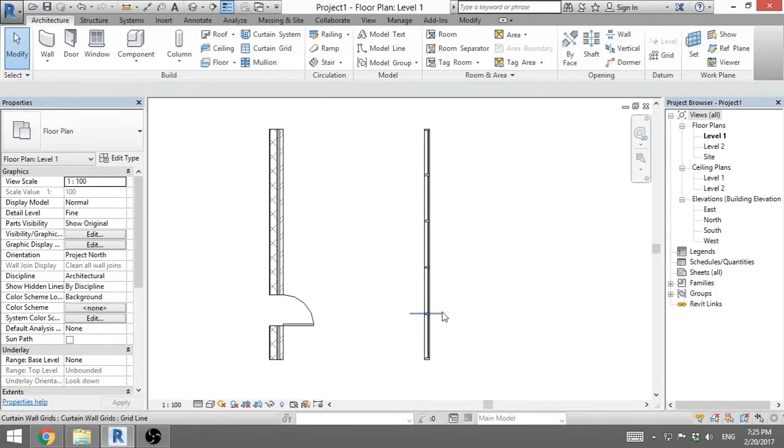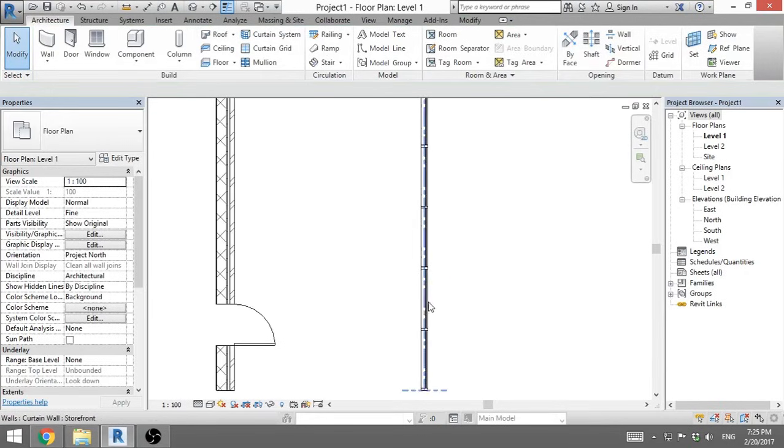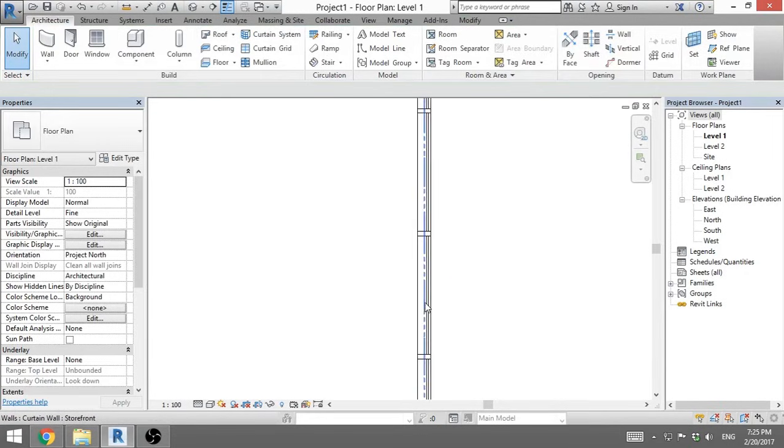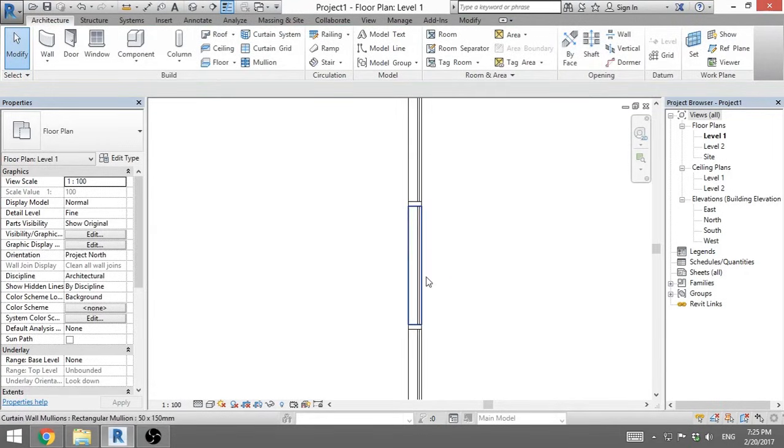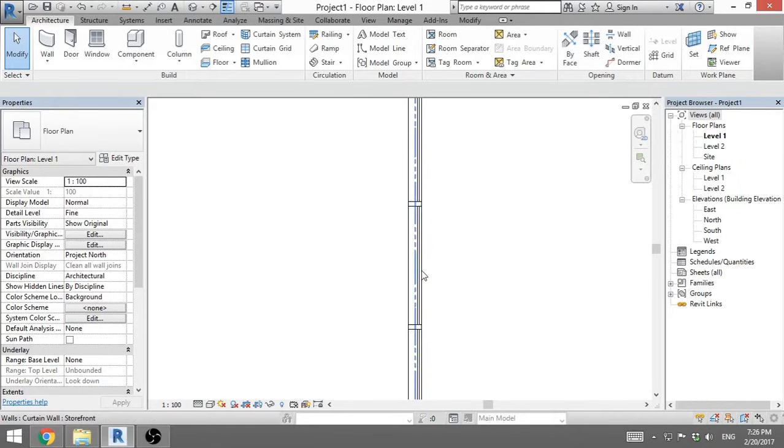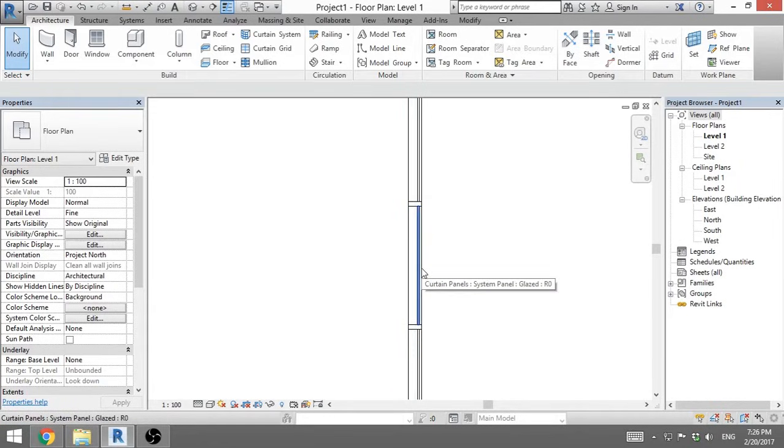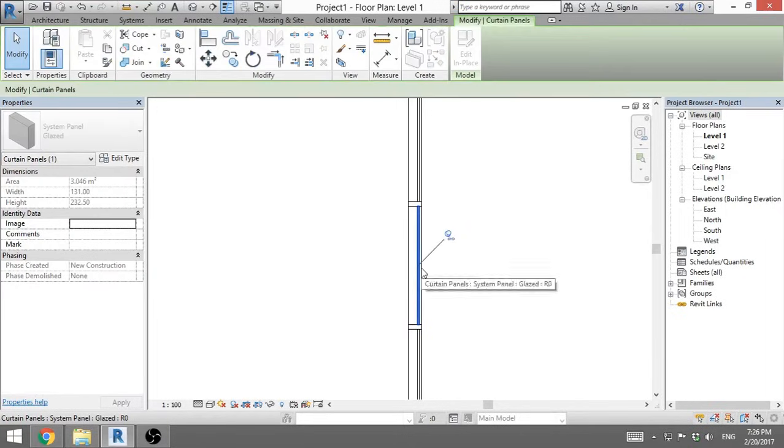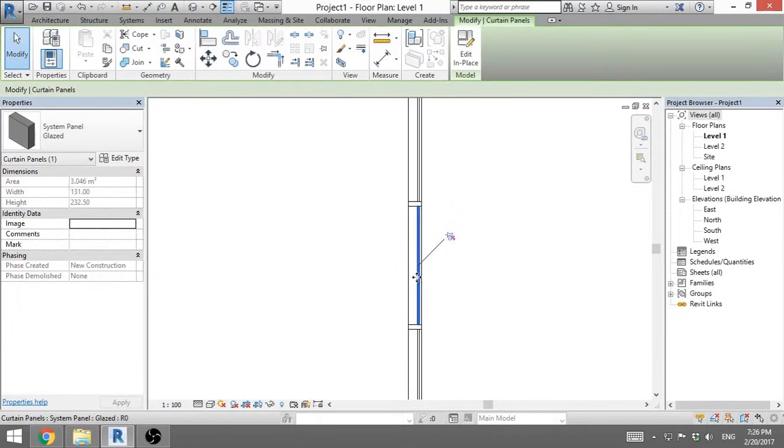First you need to zoom in. You place your mouse over one segment of this curtain wall, one panel, and you hit tab key until you select glass. You see glass is highlighted and it says glazed. So I hit it and you need to unpin it.